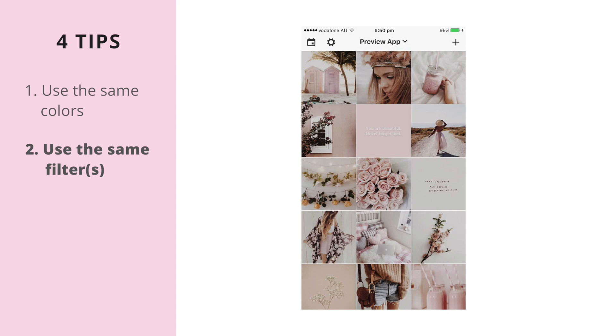This way you keep everything consistent, and when people scroll through or just watch their Instastories, they will recognize that it's you within a second.